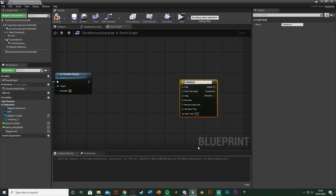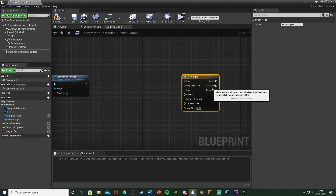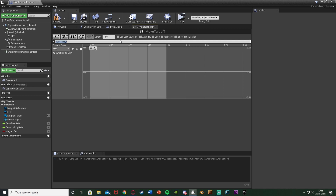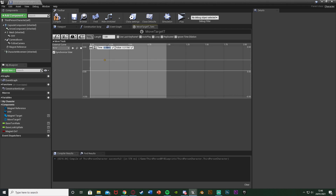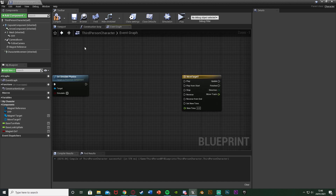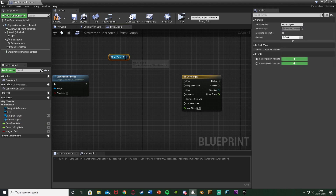I'm going to name this timeline "Move Target T." Double click to open it, set the length to 1, and add a float track — I'll name it "Move Track." Right click, add a key: time 0, value 0. Right click, add another key: time 1 (end of timeline), value 1. So it goes from 0 to 1 over the timeline. Close the timeline, then from the components tab get a reference to the Move Target T timeline and get Set Play Rate.